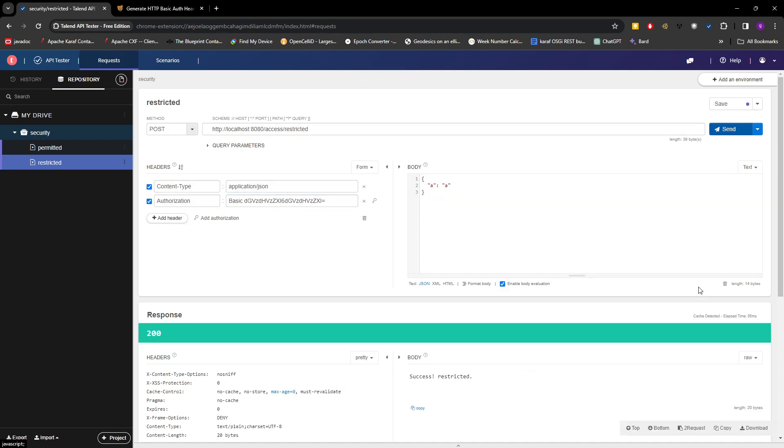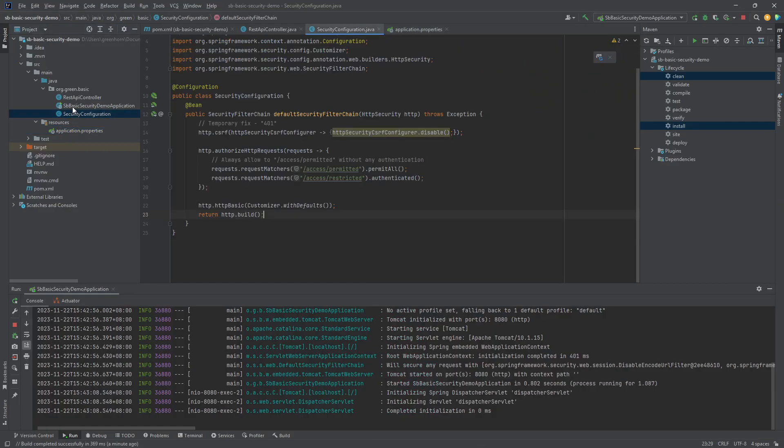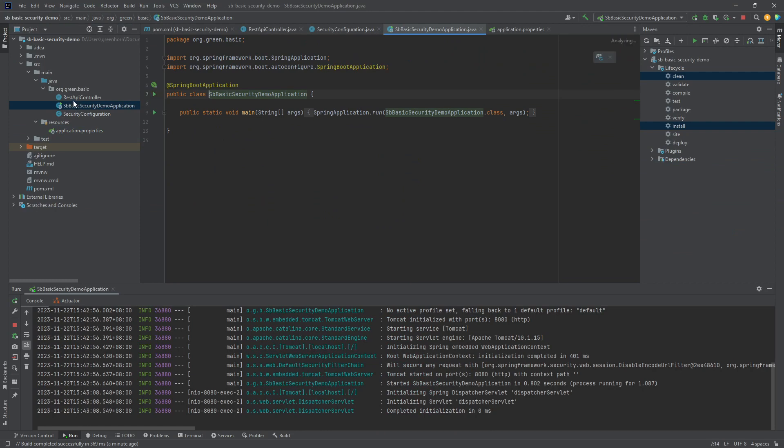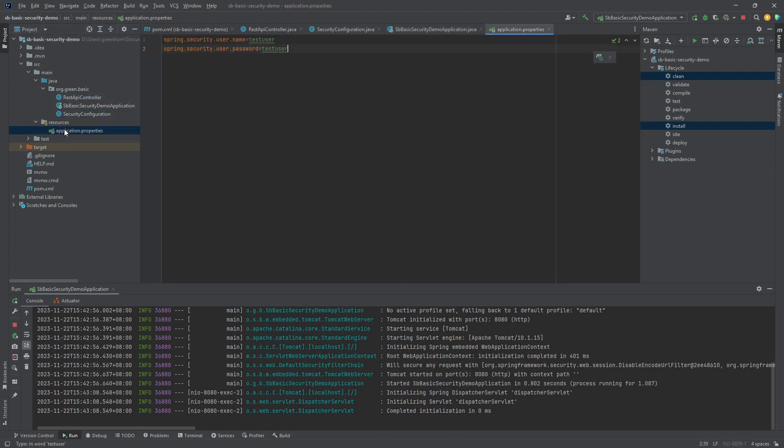Okay, now it's authenticated as expected. So that's about it. This is the bare minimum of basic authentication in Spring Boot.